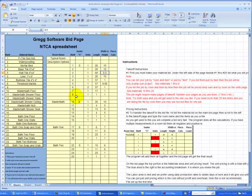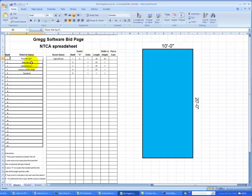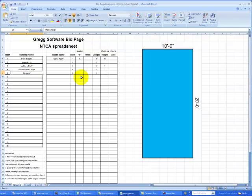Let's do a simple takeoff and enter it into the pricing program. I have entered an example we can review on our takeoff sheet. To the right, we have an area 10 foot by 20 foot. The material list, we have floor tile, we have base tile, we have wall, we have accent tile and a threshold.